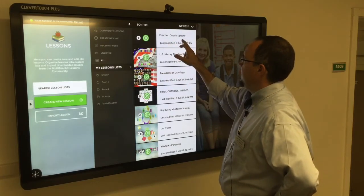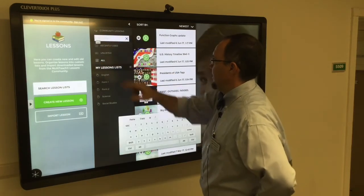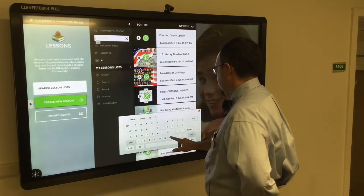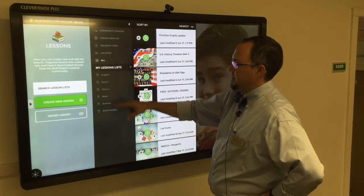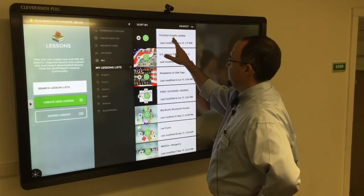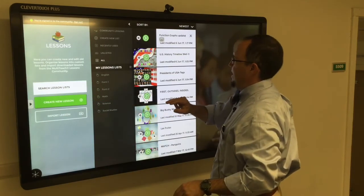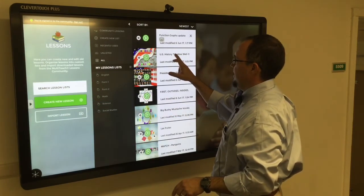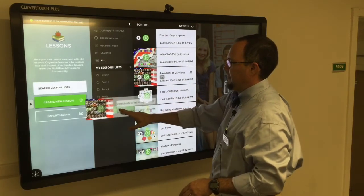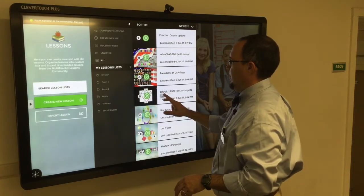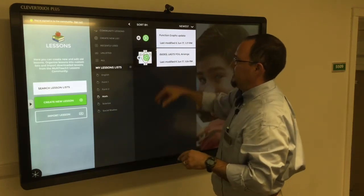What I'm going to do is take this Function Graphs Update and create a new list. I'll click the keyboard and call this 'Math.' So I've got a Math list now, and you can see it's sorted alphabetically. I'm going to take Function Graphs Update and drag it — you can see it turns a little green — and drop it into Math. U.S. History Timeline I'll drop into Social Studies. Presidency of the USA — I'm going to drag that in here as well, and again you can see it's green. I'll go to my Math folder and you can see there are my two lessons.